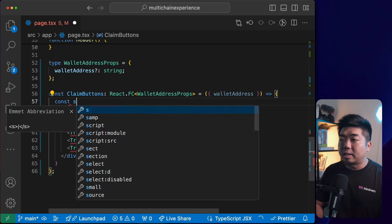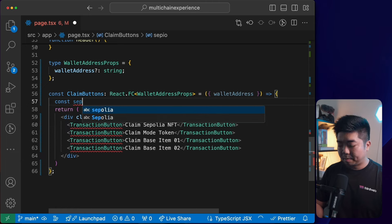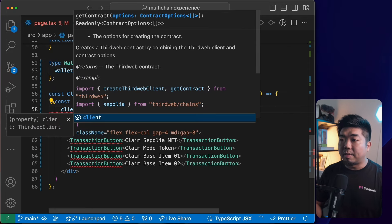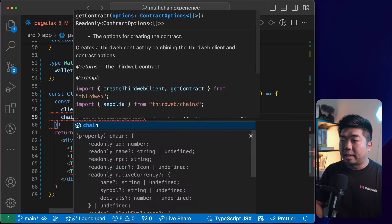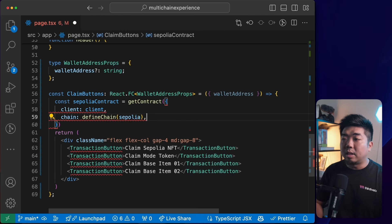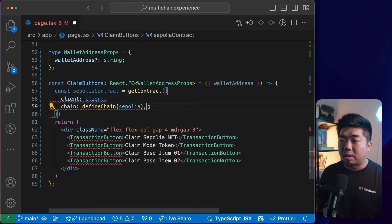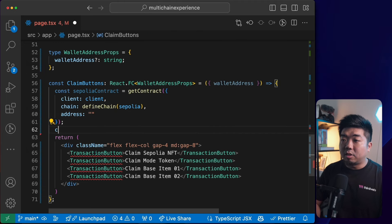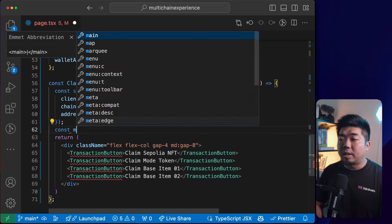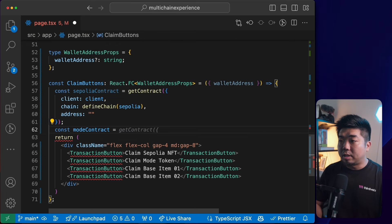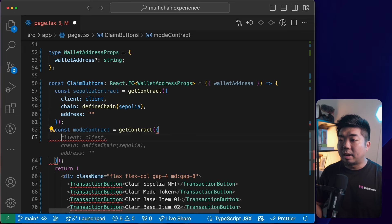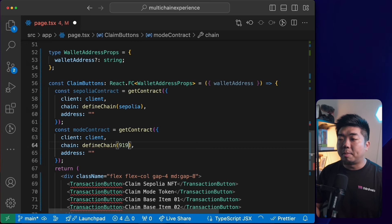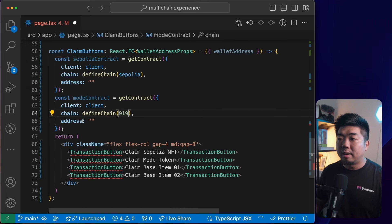Now we need to create the interactions for these buttons. To interact with our smart contracts, we first need contract instances. I'll create variables using 'getContract' from thirdweb's Connect SDK: a 'sepoliaContract' with the client, chain defined as Sepolia, and the contract address; a 'modeContract' using the Mode testnet chain ID (since Mode testnet isn't a predefined chain); and we'll get the contract address for each from the dashboard.